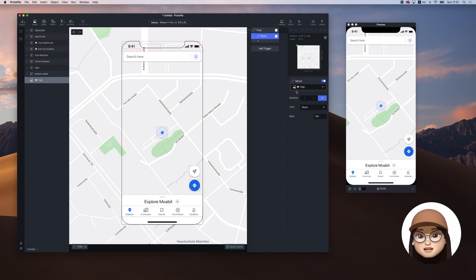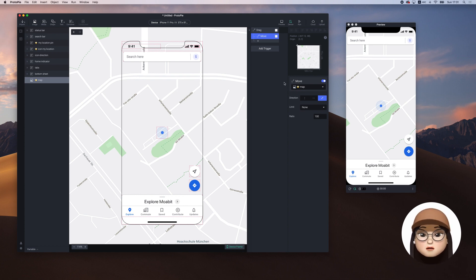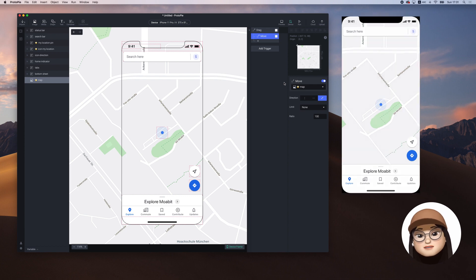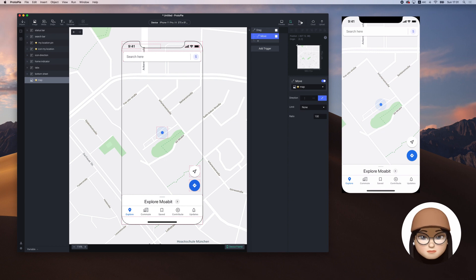We can check the preview in ProtoPie app, but I will mirror my phone to show you the native interaction. Now I will hit the run button to refresh the preview. You can see that I can drag the map.